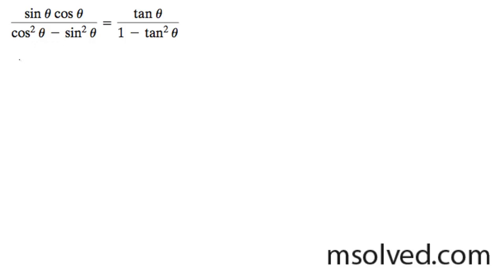So what we're going to do here is I'm going to write down the left side of the equation. Sine theta, cosine theta.